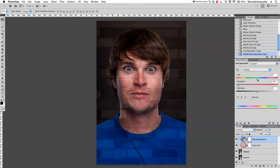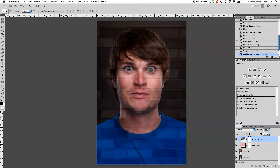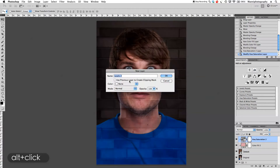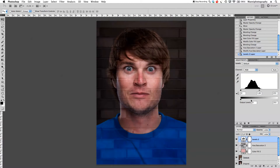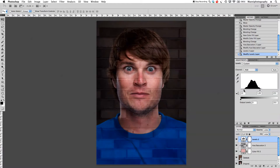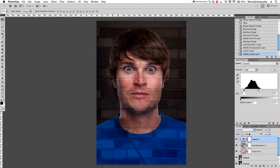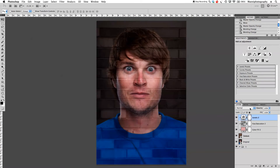Next we'll create another adjustment layer with Levels. Go to Levels, hold Alt again, create a clipping mask, and now we'll tweak it a little bit. I want to darken it slightly using the black slider, bring the white slider in a bit to brighten the highlights, and move the middle slider down a little bit. That's all for the Levels adjustment.